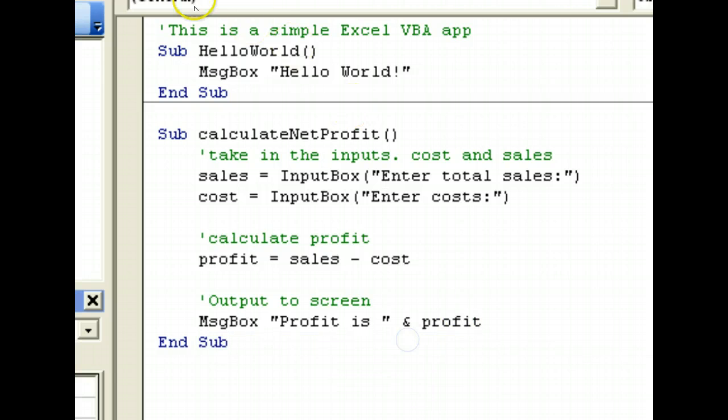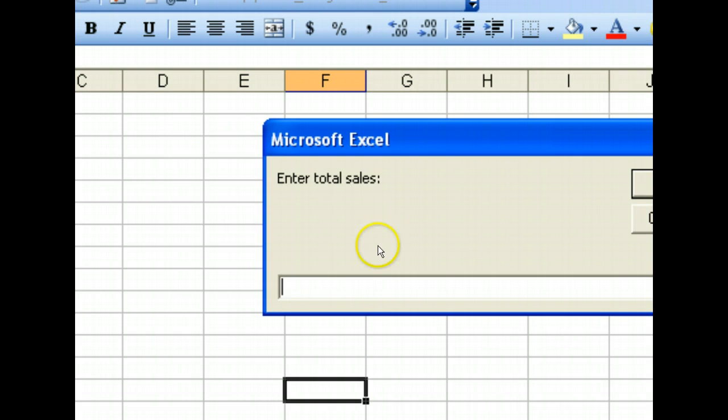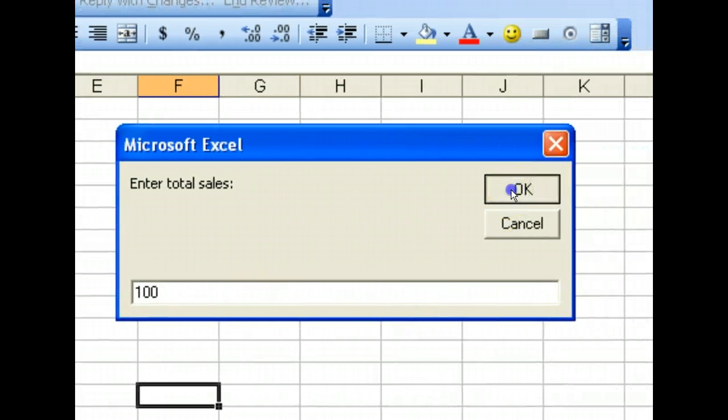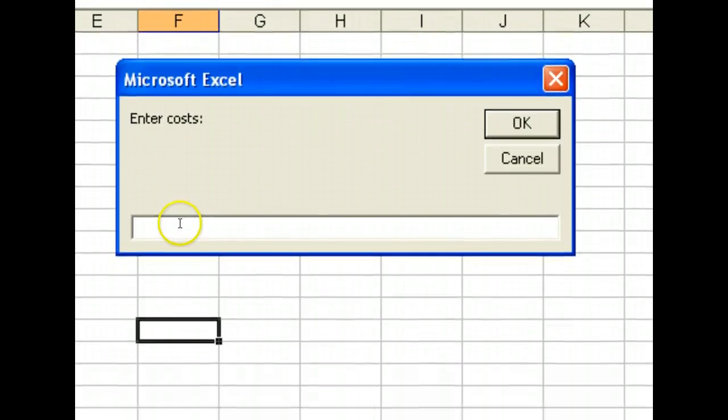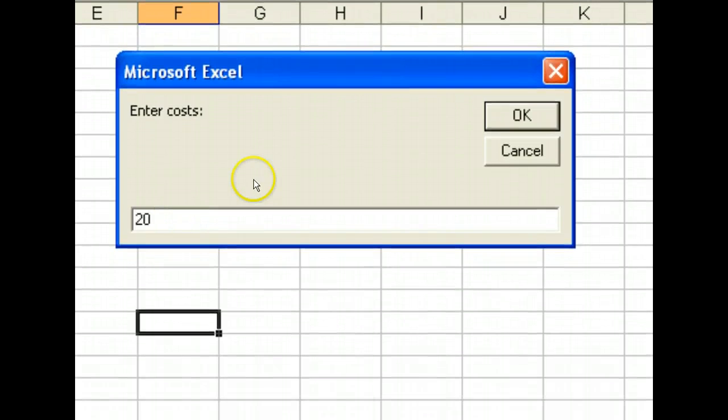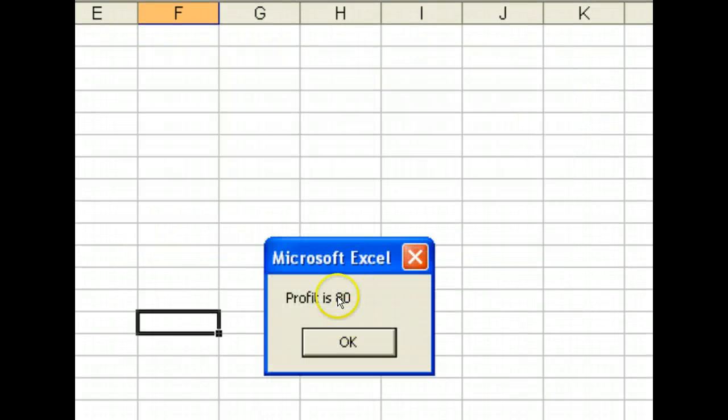Let's try how this works. Run this. Enter sales: 100. The cost: let's say 20. Now your profit will be 80. There you have it, a more practical Excel VBA application.